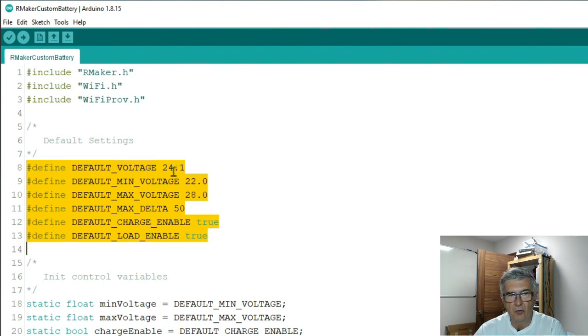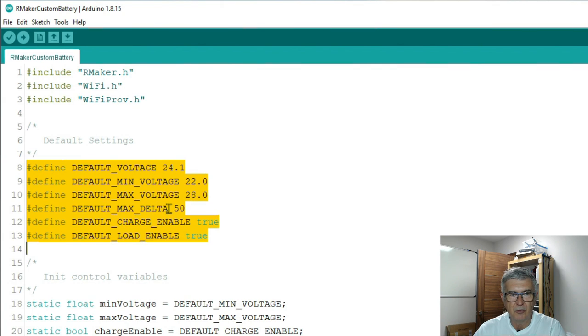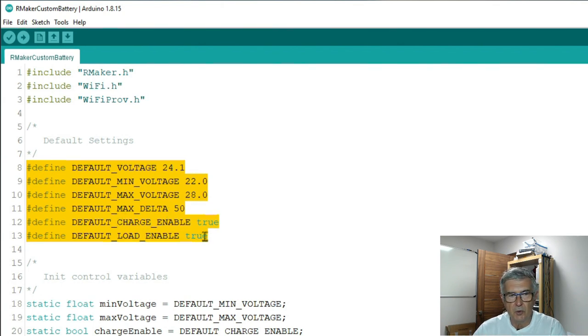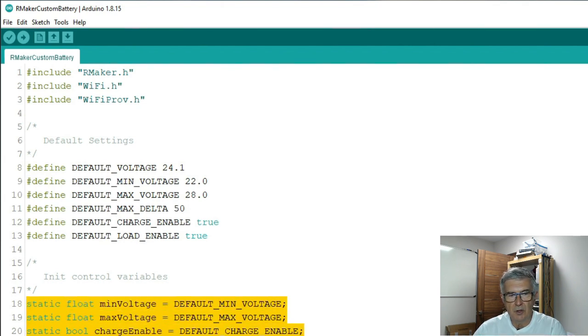Then some default settings. You'll see how those are used later. But basically the defaults for voltage, a minimum voltage limit, a maximum voltage limit, a maximum delta, the difference between the cells, and then the default value for each of the switches that we're going to use.